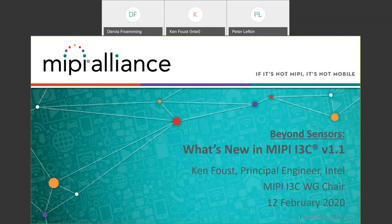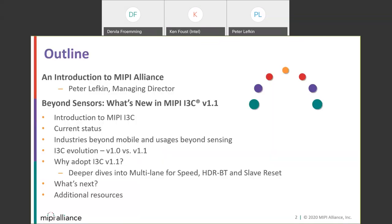Thanks, Dervla. I'd like to welcome everybody to this webinar. There was a lot of interest in this webinar. I'll move forward to focus on the content of the presentation. If you're able to move forward, Ken, to the next few slides.